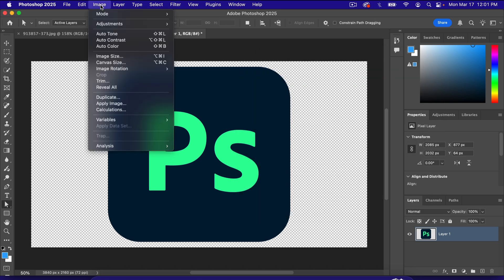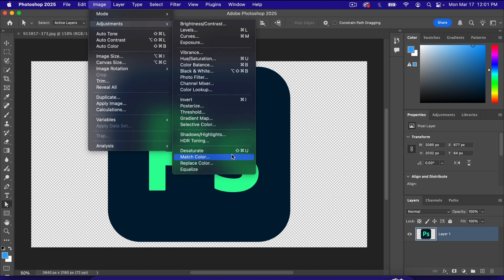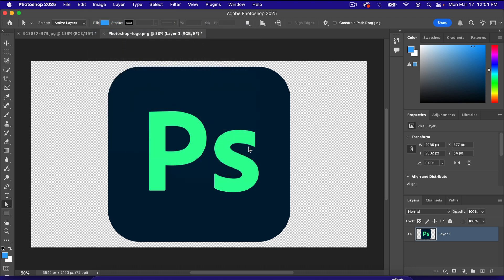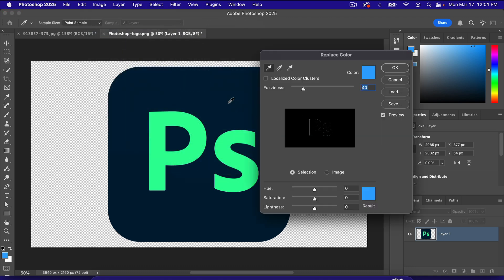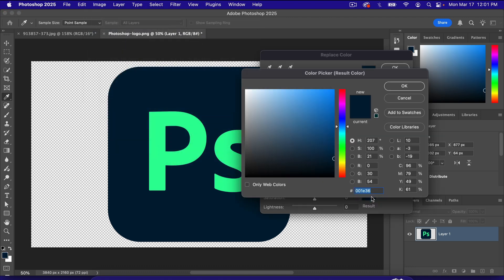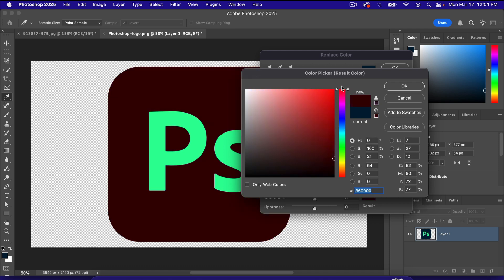If you try to do that with a darker color, let's go back to Image, Adjustments, and Replace Color. I'm going to click here. I'll just select this really bright red up here. Notice that is not the color that shows up here. Now I'll show you what to do about this.